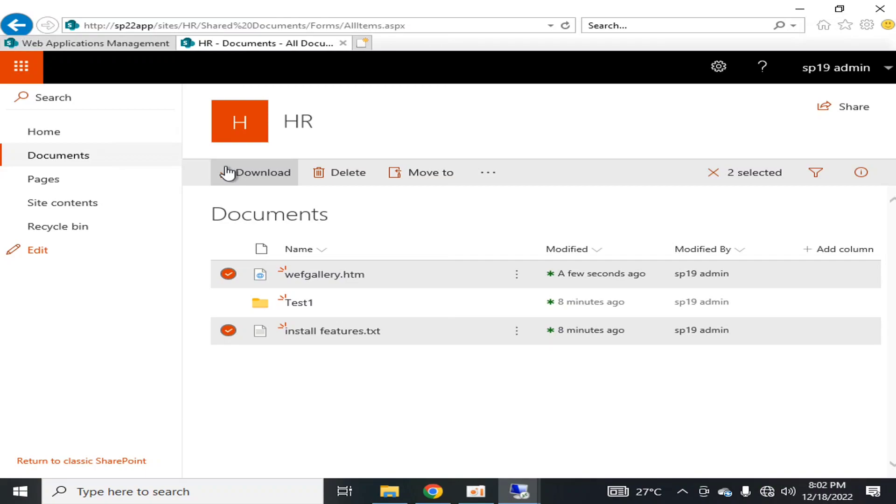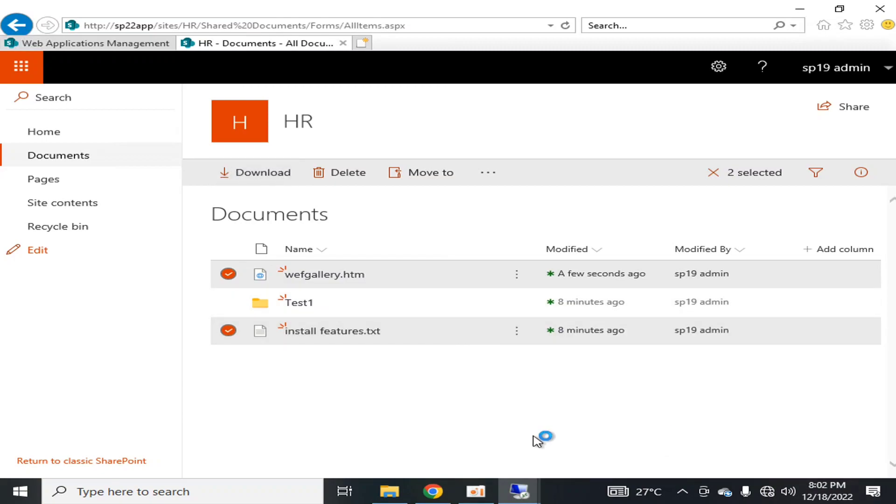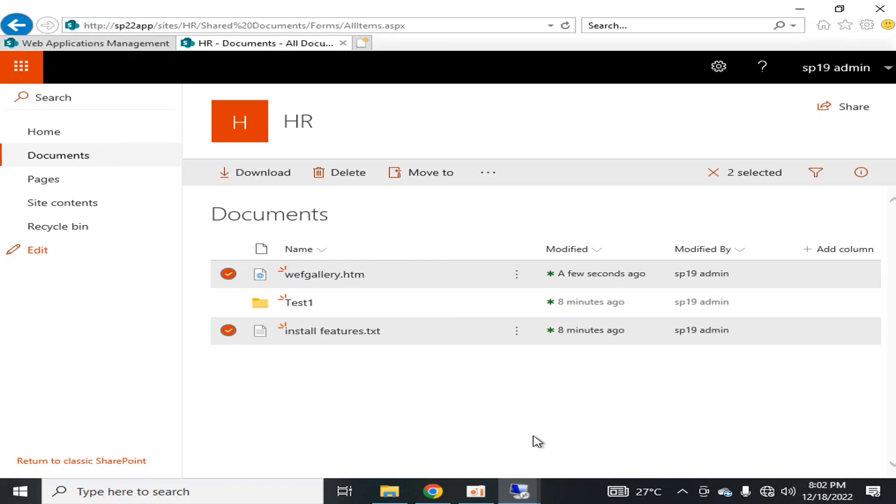These two issues were quite big issues because if there are hundreds of files in one folder, you cannot download a folder at once. Similarly, you cannot download more than one file at a time. Although there were some alternatives, generally speaking you could not download the folder or multiple files at a time.